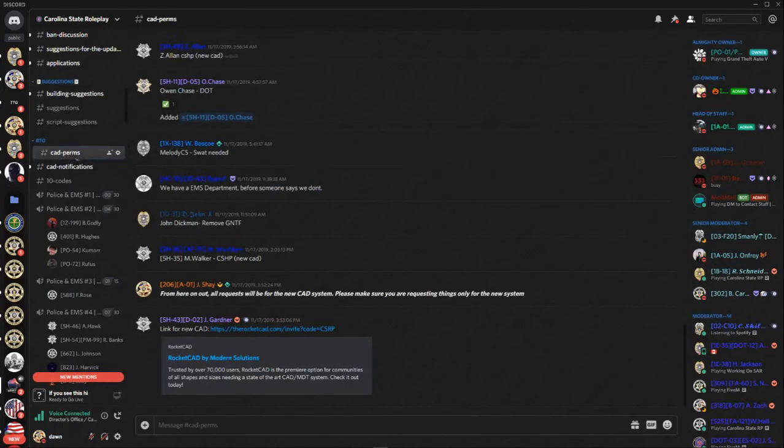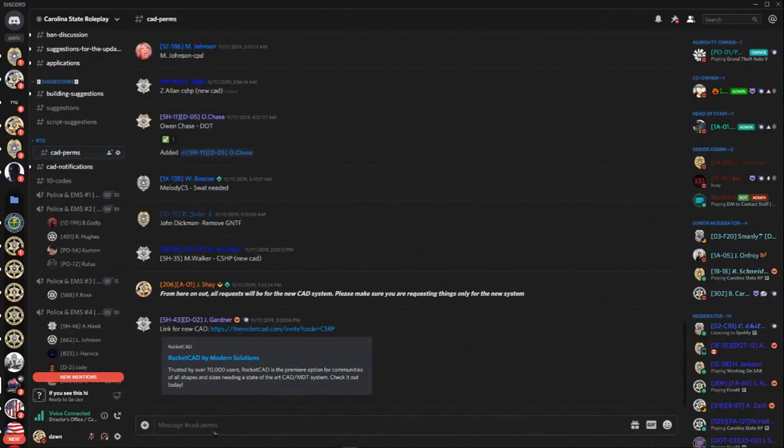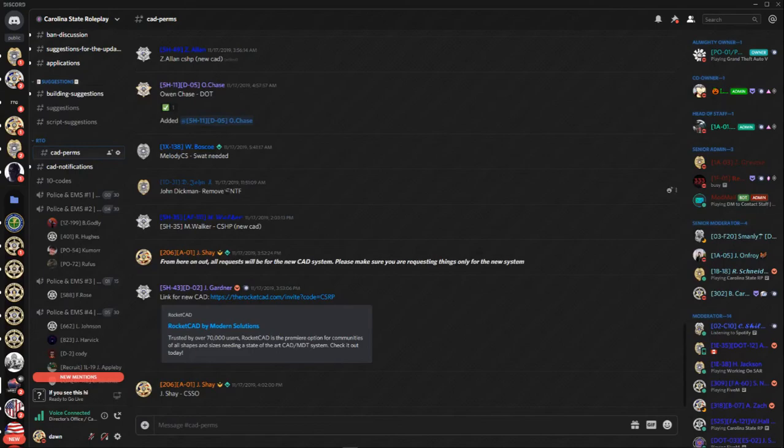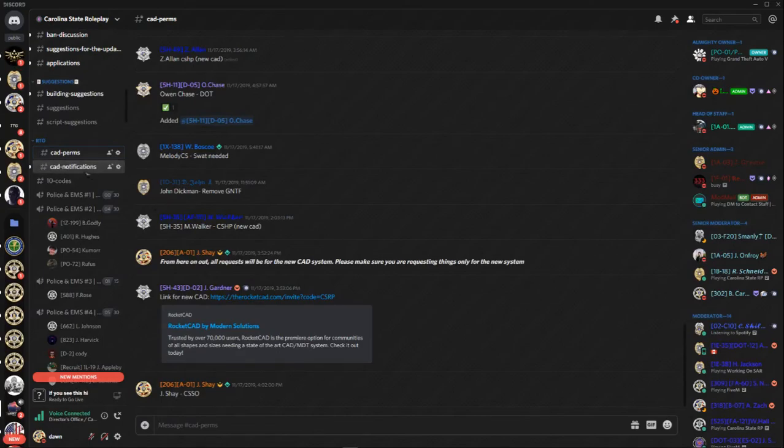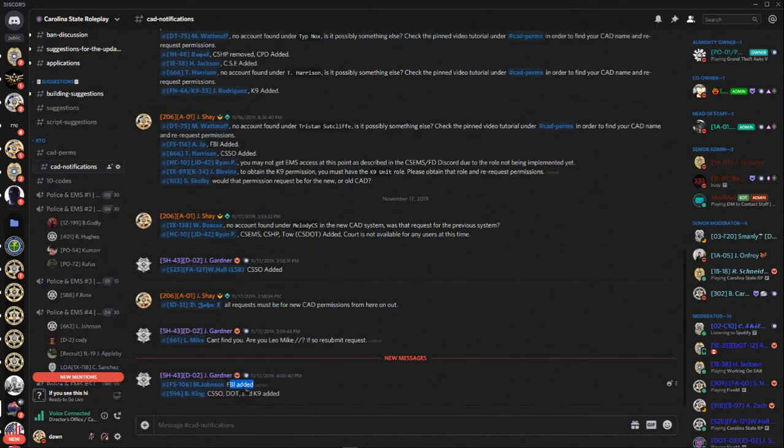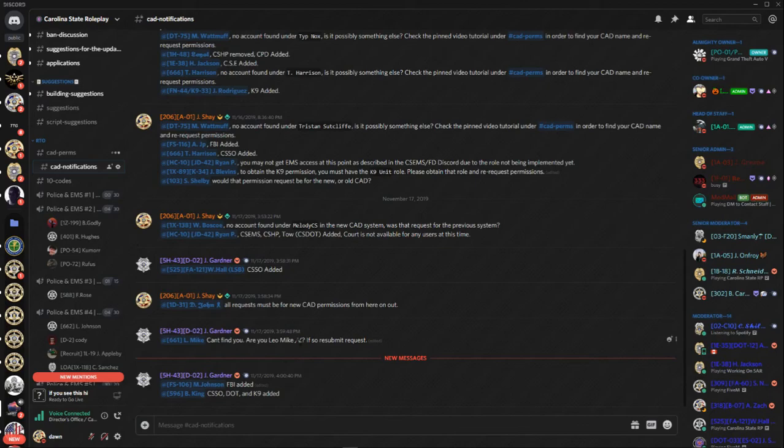You want to go to this CAD perms channel right here. Once you're there, you want to put in your name. For instance, mine is Jay Shea. Then let's say I want Sheriff's office TCSO. Boom. Wait there. And whenever someone sees this and they actually see that your name is valid, they'll go here. They'll say, hey, we added blank, we added blank. Then that's it. You got your perms. Go on your merry way.